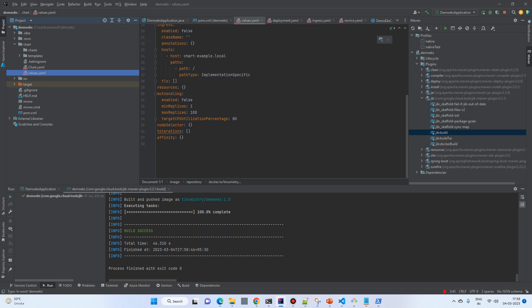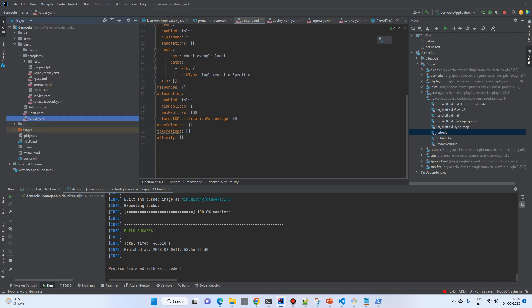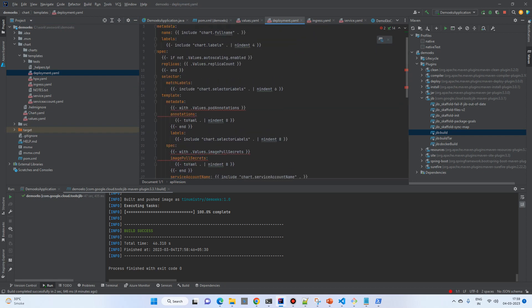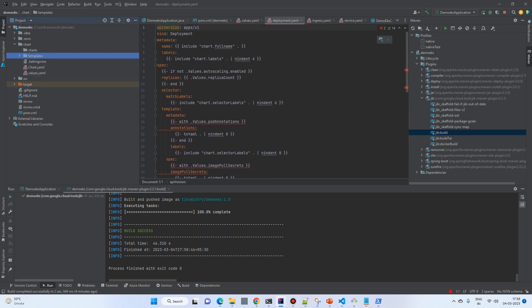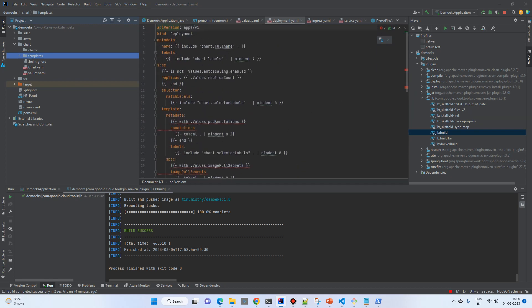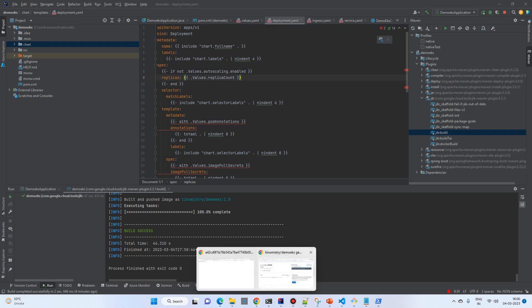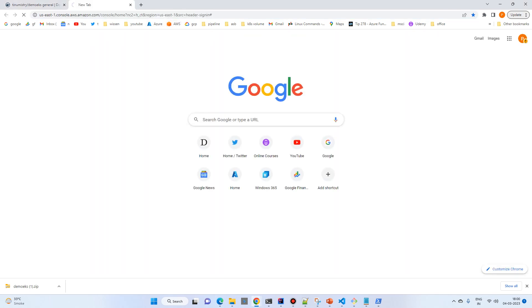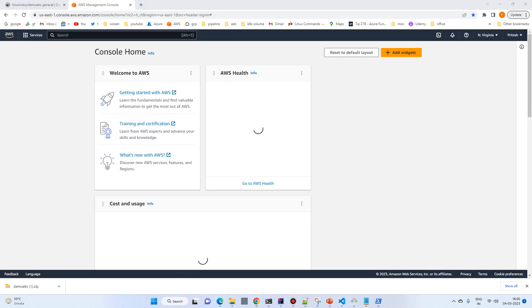I'll check whether we've missed anything — deployment and everything looks good. Even if we get an error we'll resolve it. So we've created the project, added the Helm chart, and pushed to the repository. Now we need AWS Kubernetes Service, so let's go to the AWS console and search for EKS.